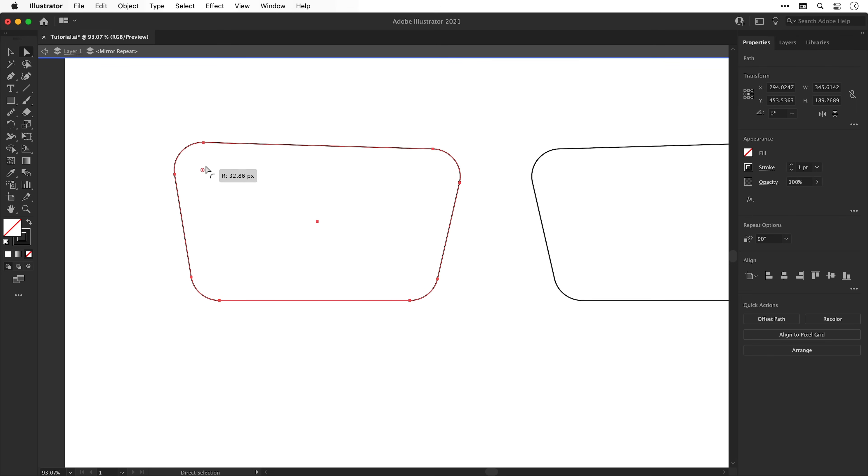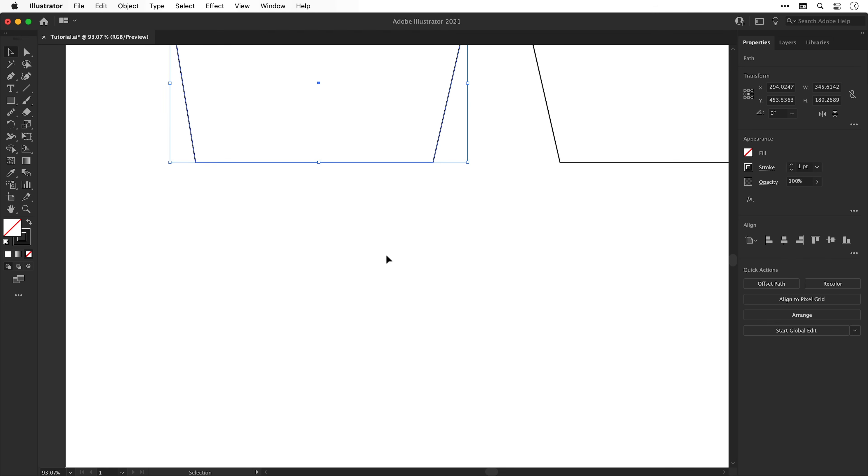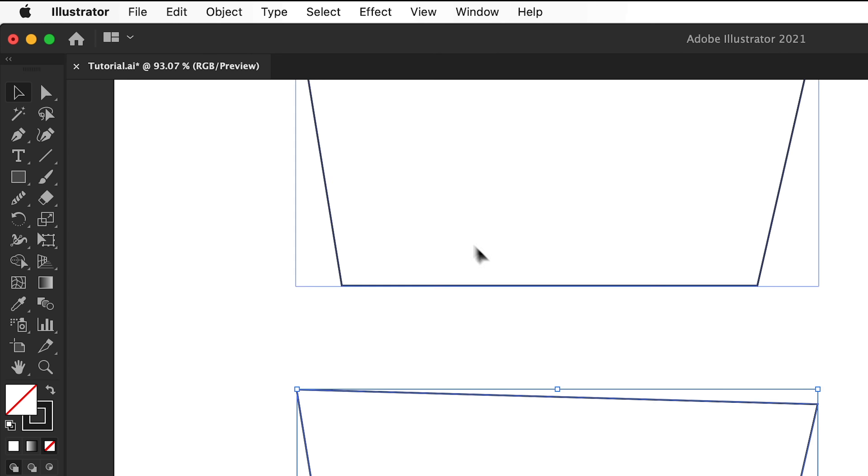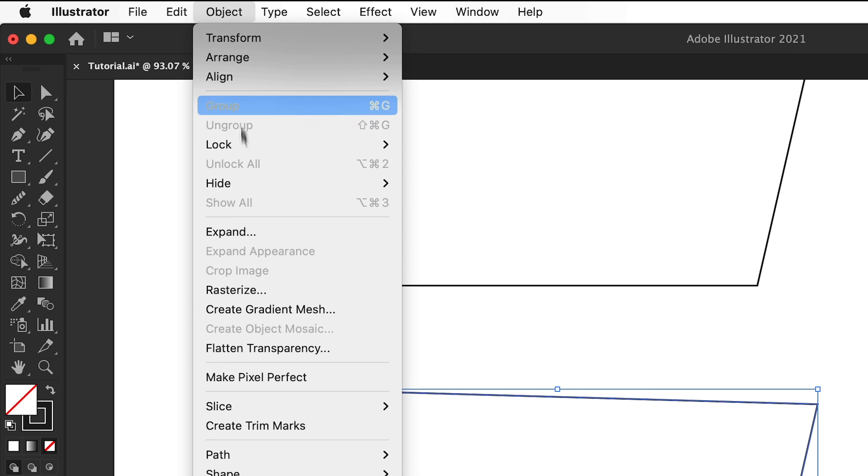Now with the shape selected we can switch to the direct selection tool and round off the corners with the control points. However there's something we need to do first. Let's copy and paste our shape and then use the arrow keys to move it out.